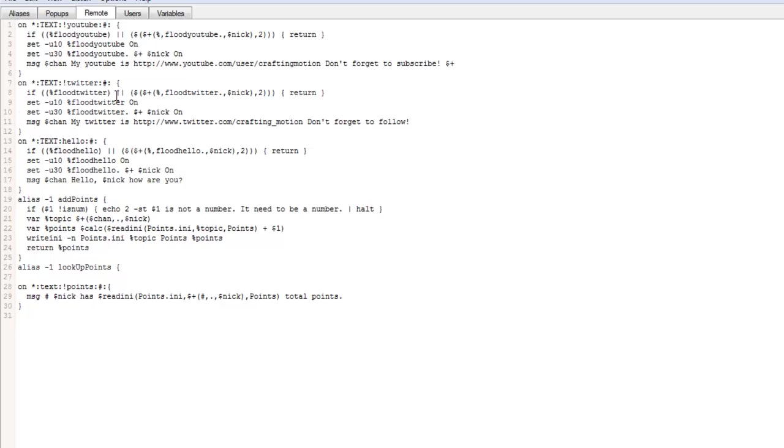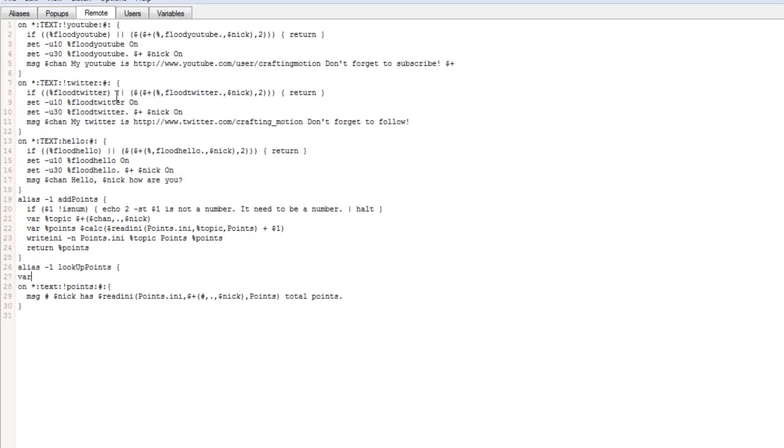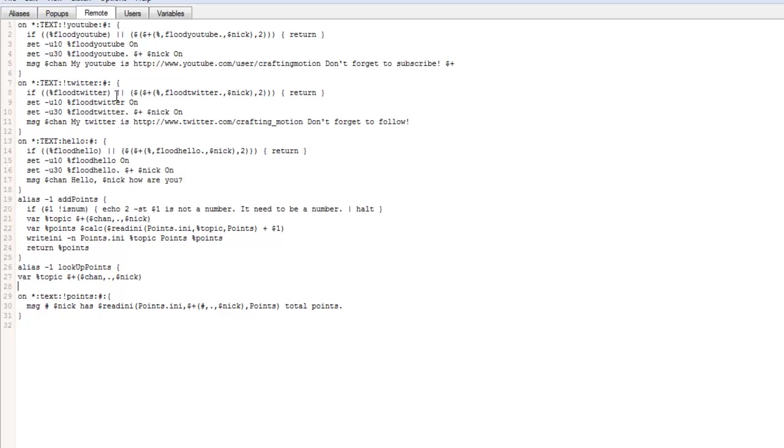So we're going to create, we're going to go in and type var percent topic, dollar sign plus bracket, dollar sign cham, comma, full stop, comma, dollar sign nick, close bracket, next line, var percent points.